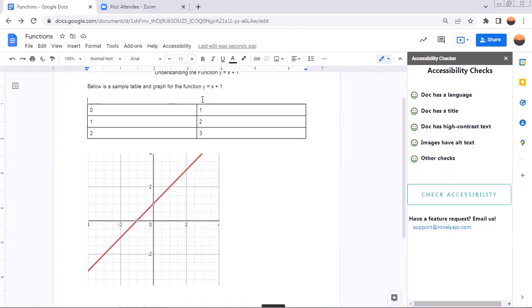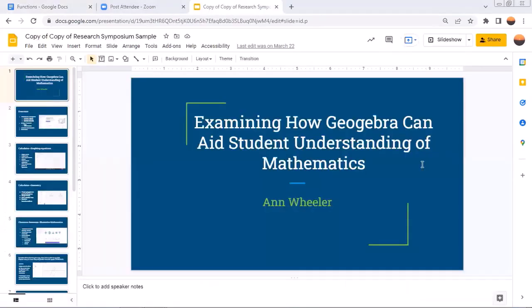So similar to the Google Doc work I just shared, I can go to Google Slides and check the accessibility of my work there as well. So if I go over to a separate document, here's an example of a Google slide that I have. And very similar to before, I can check the accessibility of this work. Here's a sample Google slide.